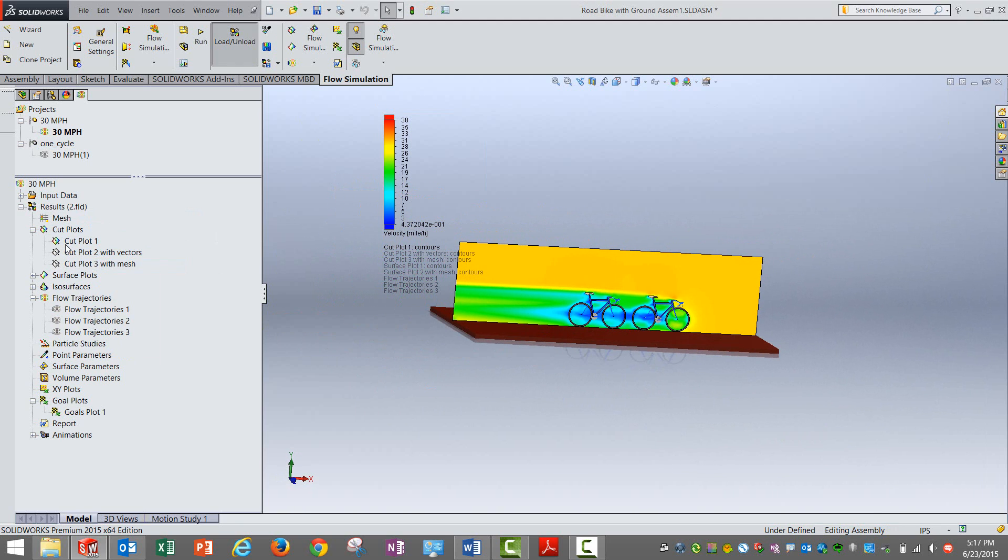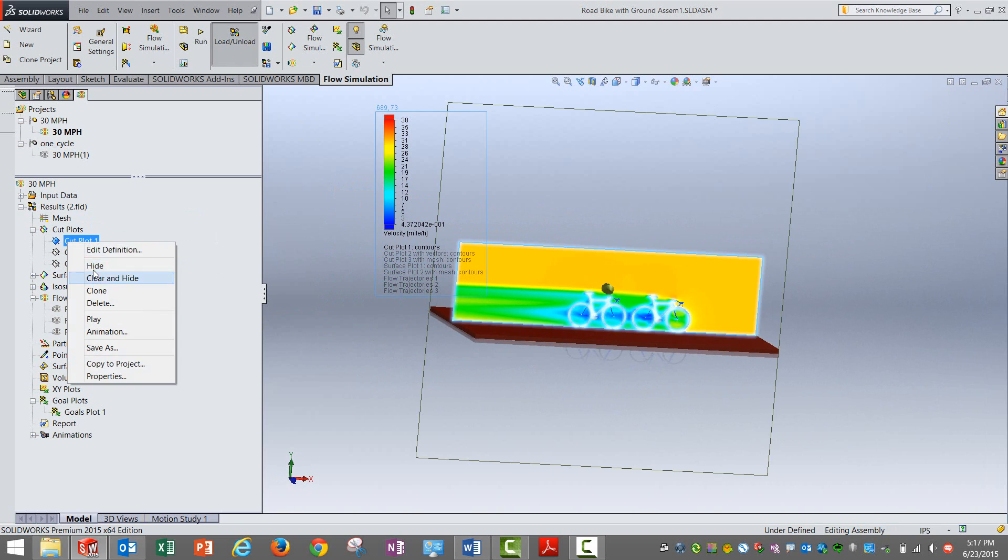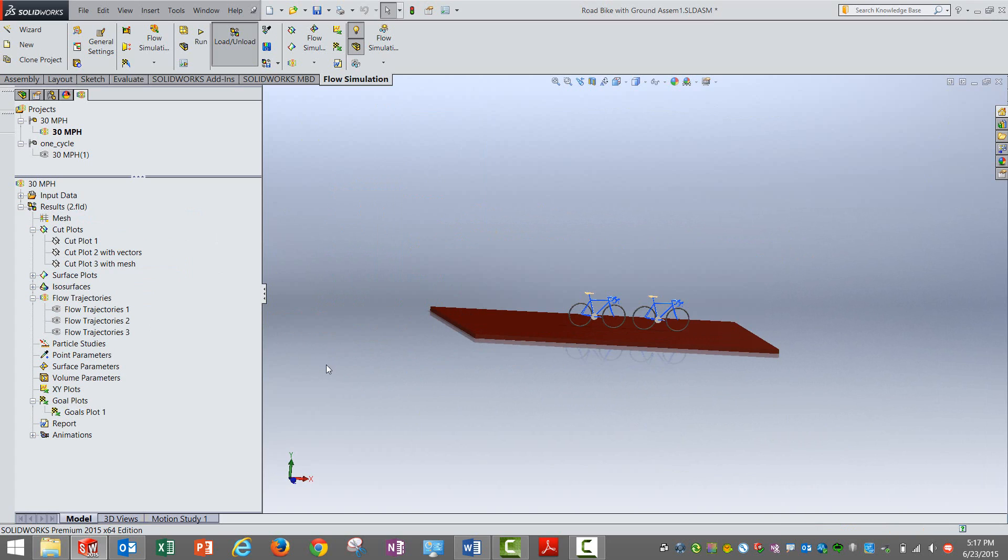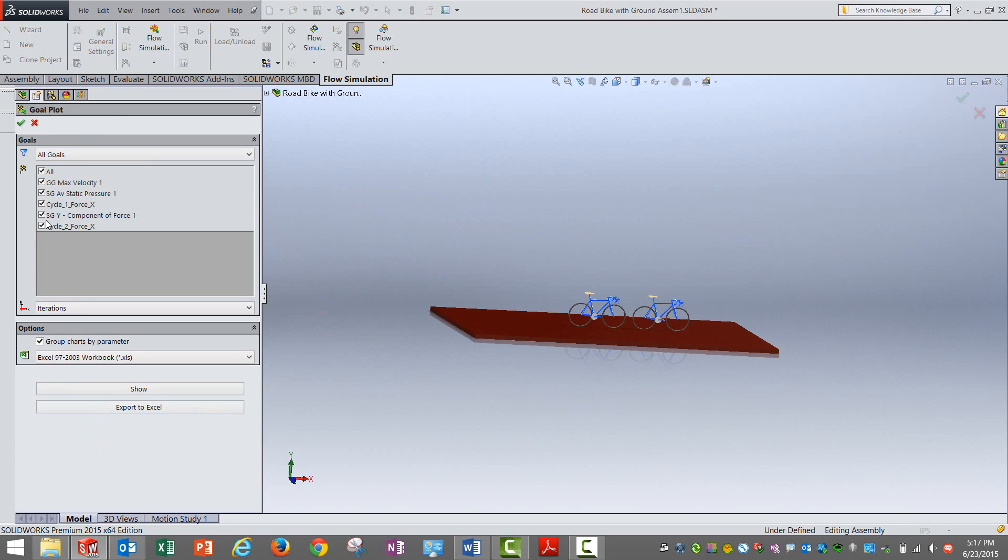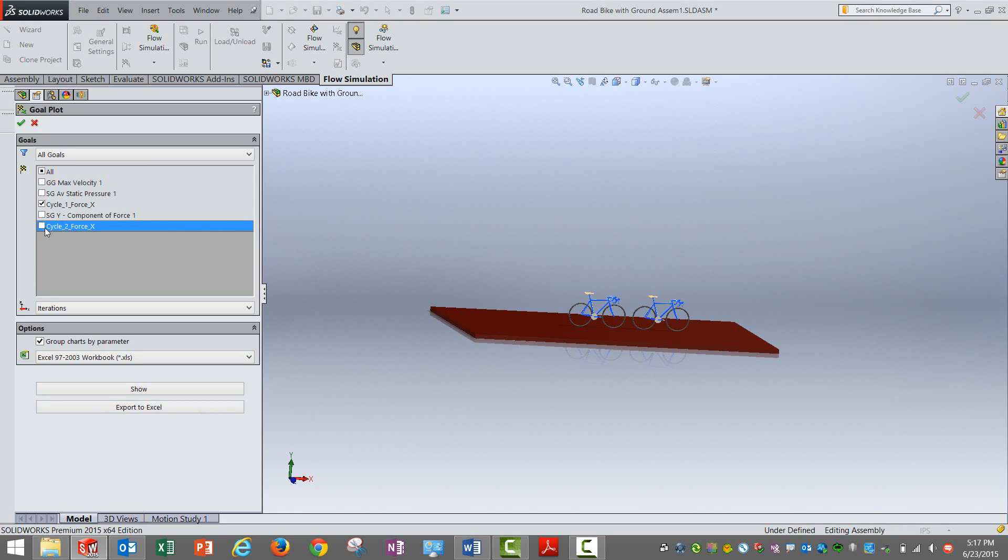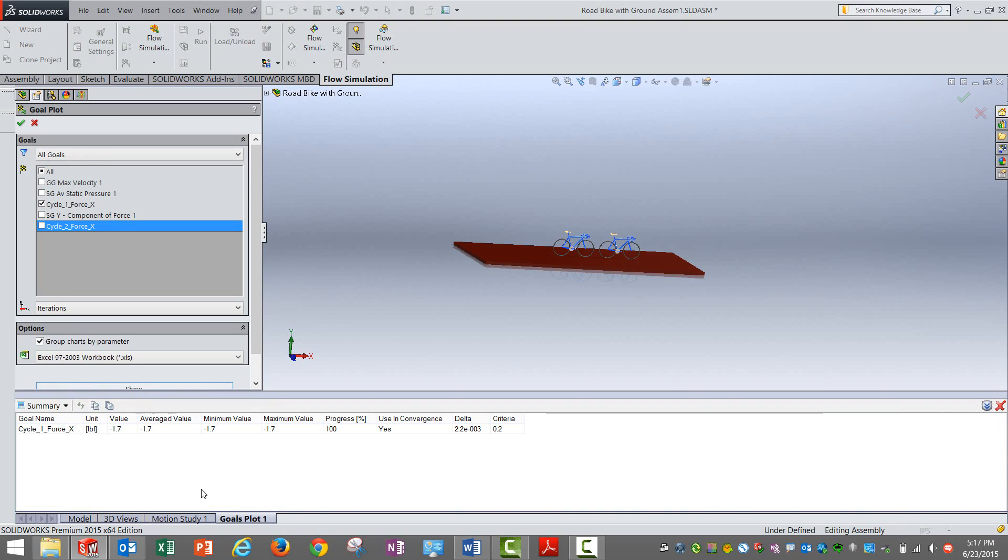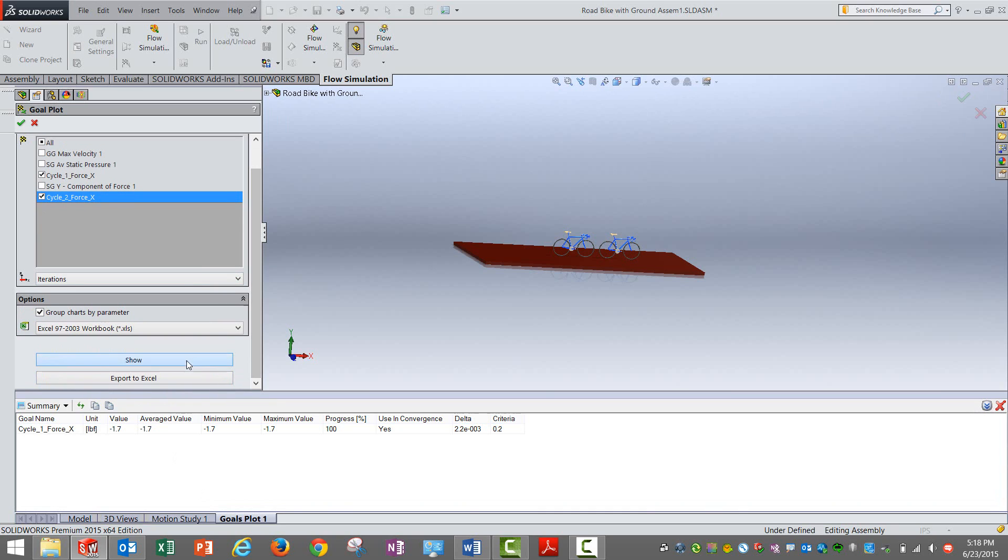If I show you one of the cut plot it looks something like this. Obviously goal plot is what we are interested in. I will again go for the forces in cycle 1 and cycle 2.